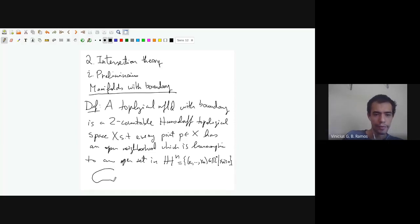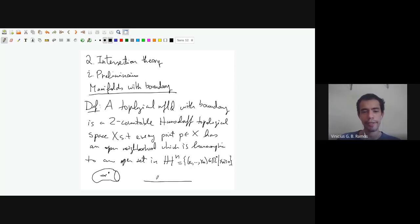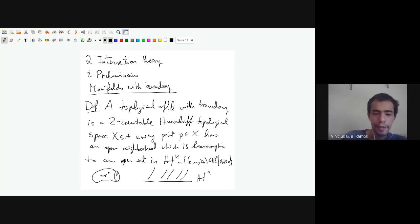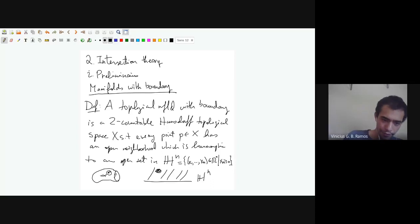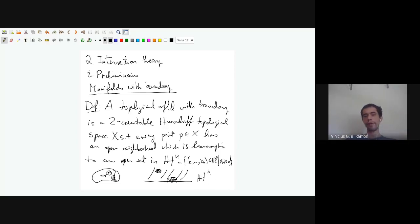A topological manifold with boundary is a topological space with these technical conditions such that every point has a neighborhood homeomorphic to an open set in Hⁿ — the upper half Euclidean space. You could have a point that has an open neighborhood diffeomorphic to a little ball in the interior of Hⁿ, or a point with an open neighborhood diffeomorphic to something on the boundary hyperplane. The topology on Hⁿ is the induced topology from Rⁿ.